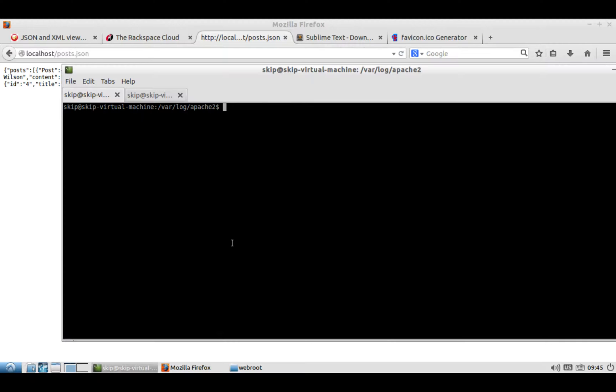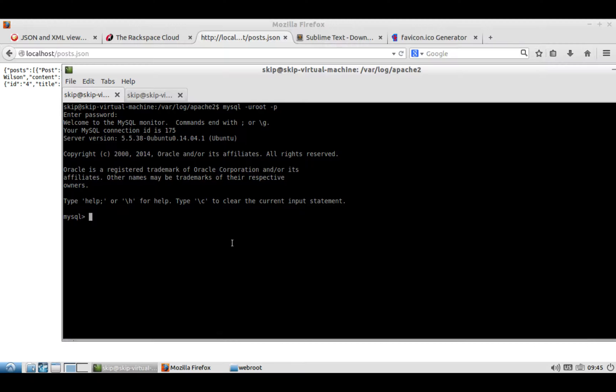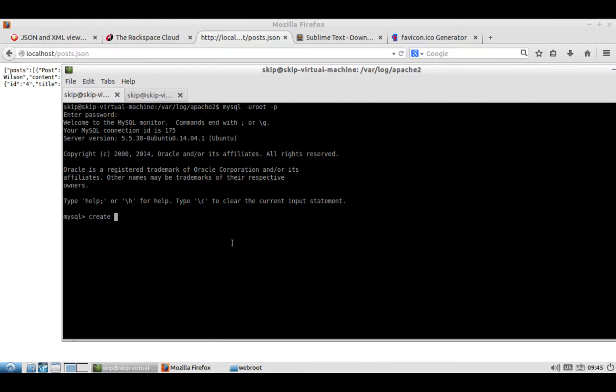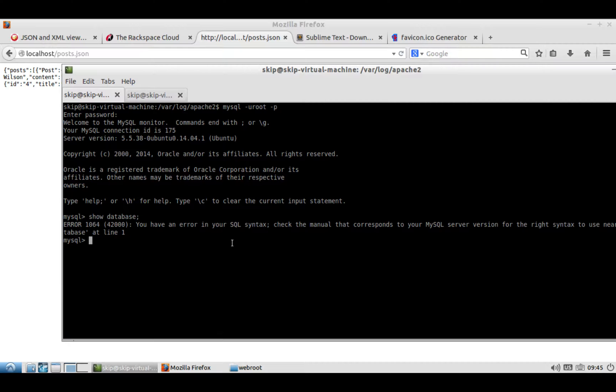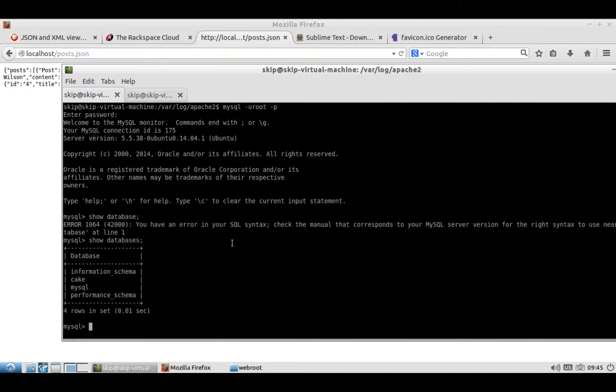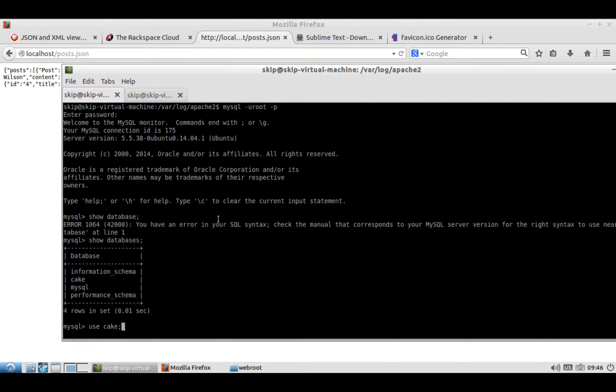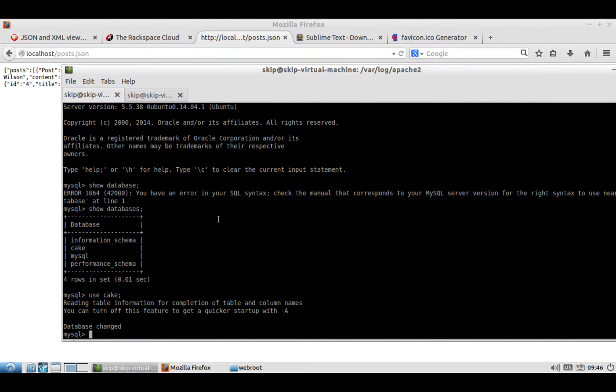Then what you'll do is you'll open up MySQL by doing mysql -u root -p. You'll enter your password that you entered when you were installing that. You want to basically create a database called Cake. And that's what I called my database. And once you do that, you should be able to show databases, and you should see Cake there. And then you can do use Cake to select that database.